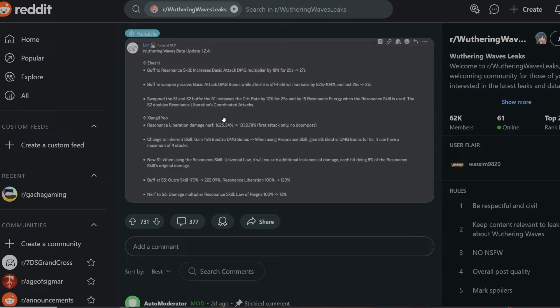So the inherit skill used to be gain 15% electro damage bonus, and now it's when using resonance skill, gain 5% electro damage bonus for 8 seconds. So this is good and bad at the same time because it stacks. Instead of gaining 15-20% straight away, you're going to be stacking that 5% into 20% instead. But of course, you need to do damage in order to stack it.